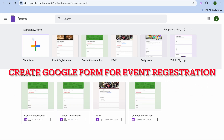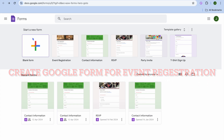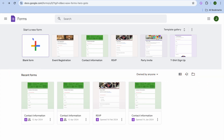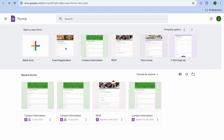In this video I will be showing you how to create a Google Form for event registration. The first thing you want to do is go to googleforms.com, which is completely free. Once you have done that, you are going to select event registration below the template gallery.